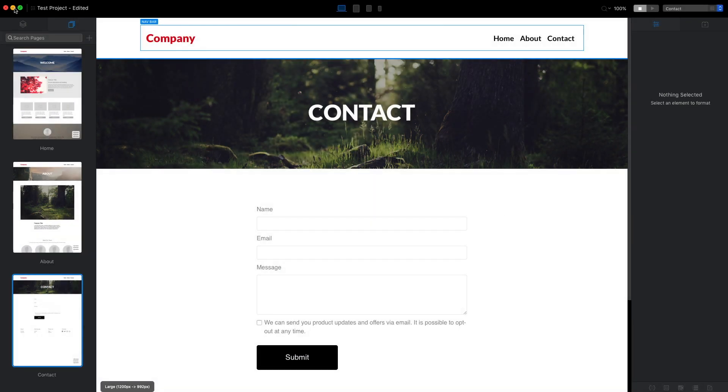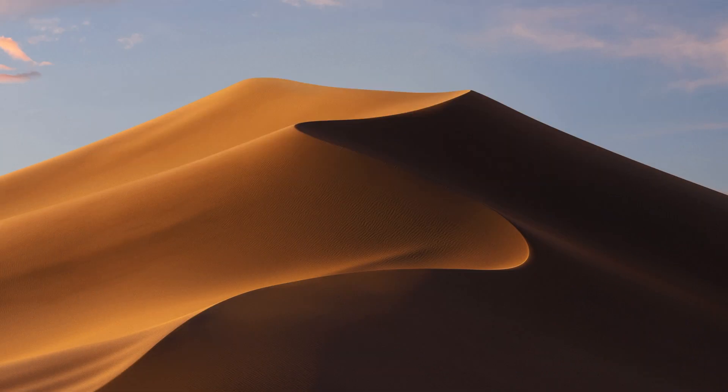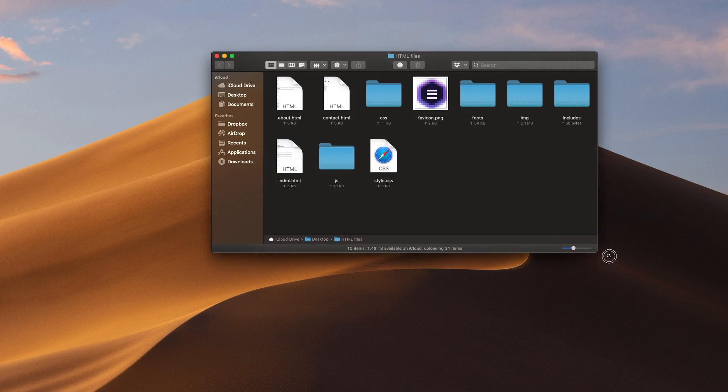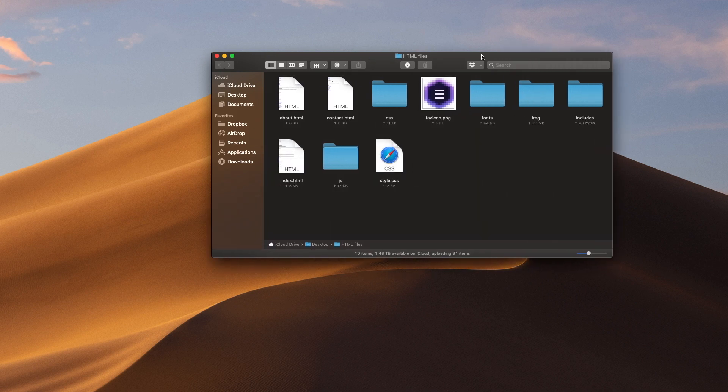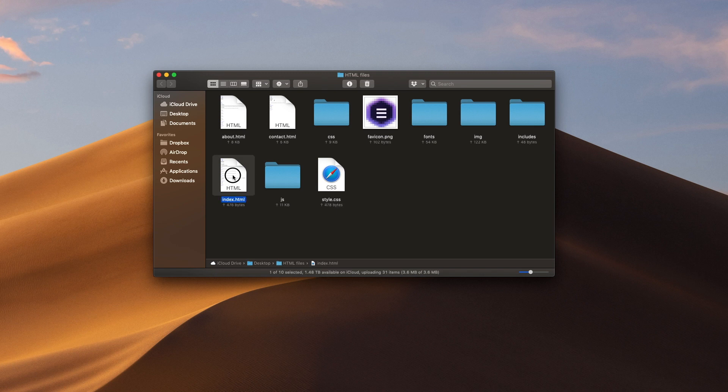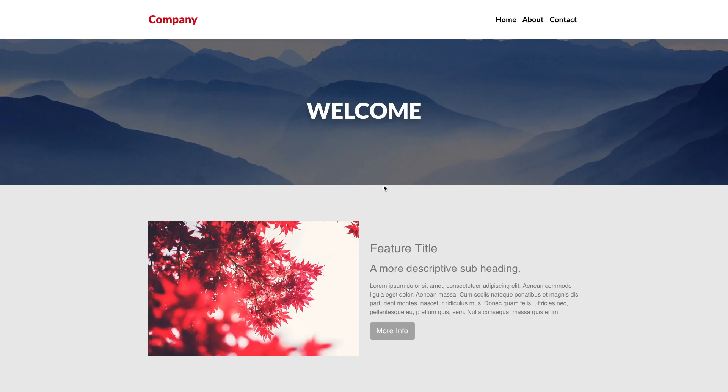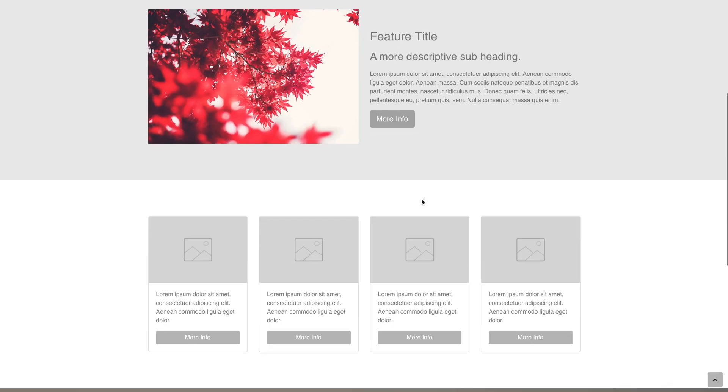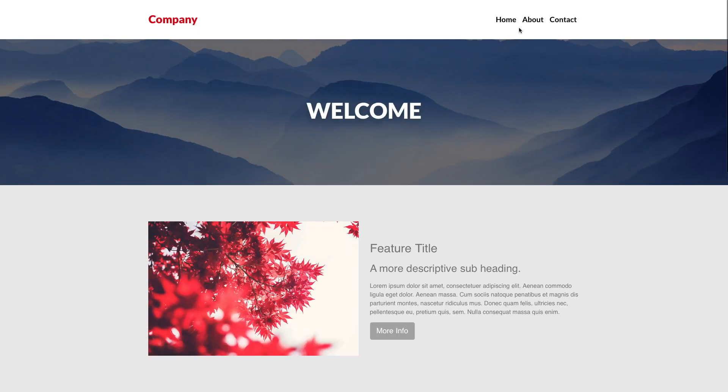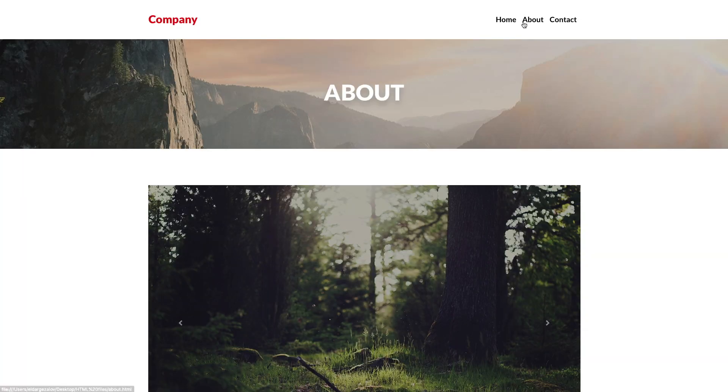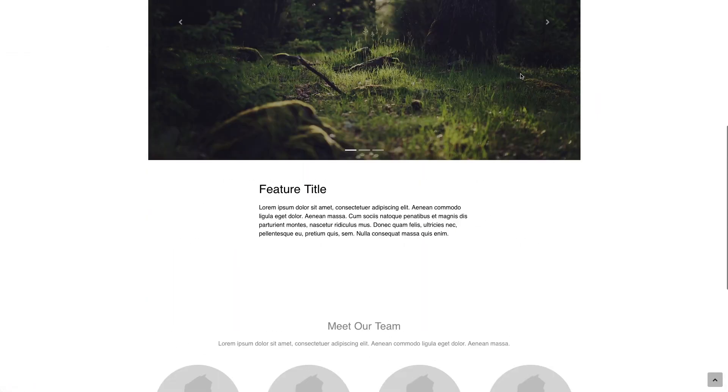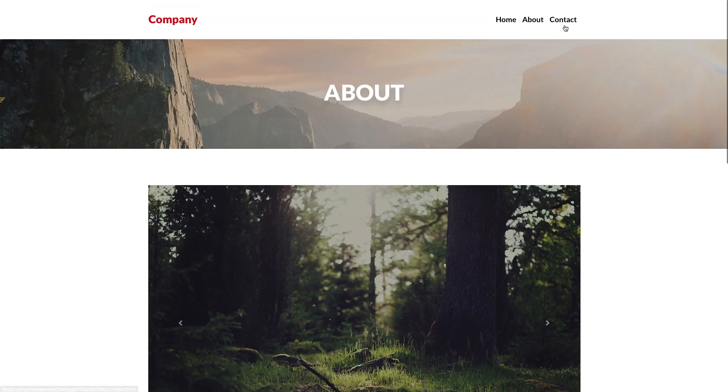After we export our website we can go to the desktop. Here we have the HTML files. We can open the index HTML to preview our website on our local browser and as you can see it looks exactly how it was in the Blocks app.